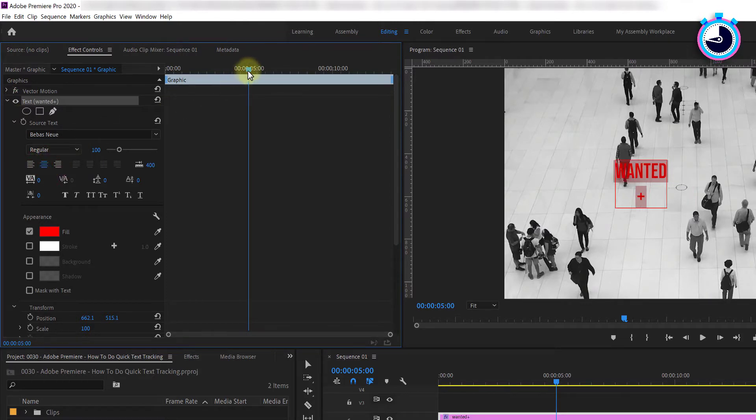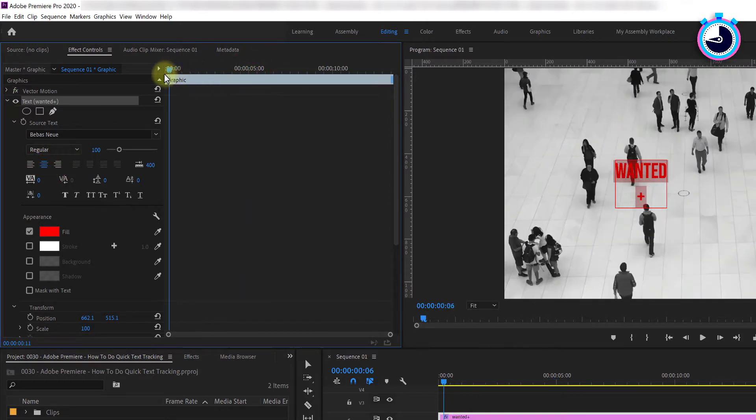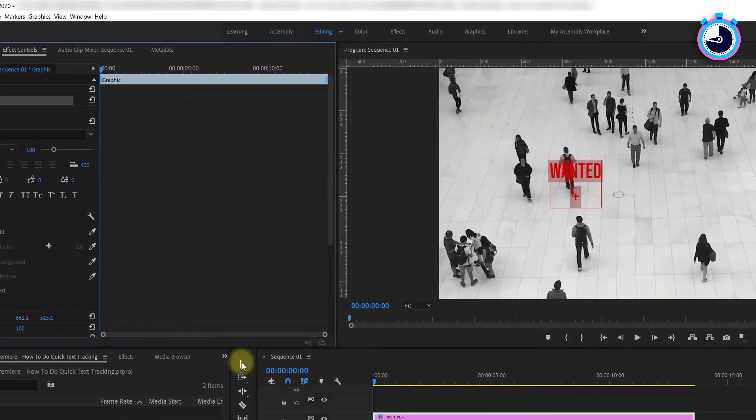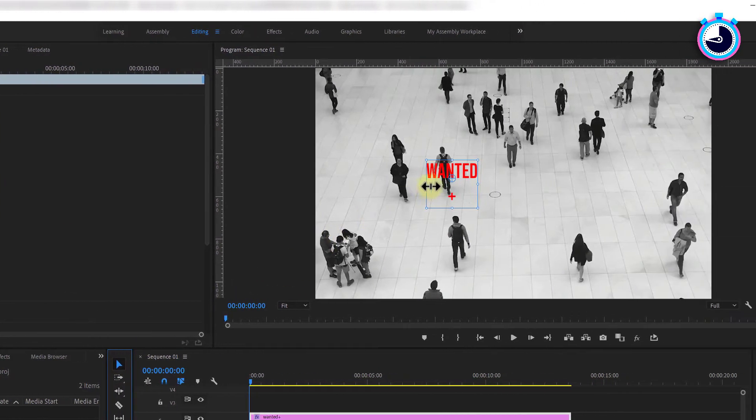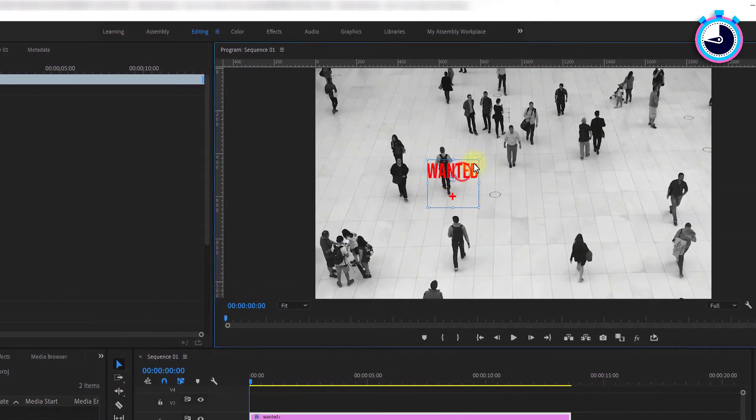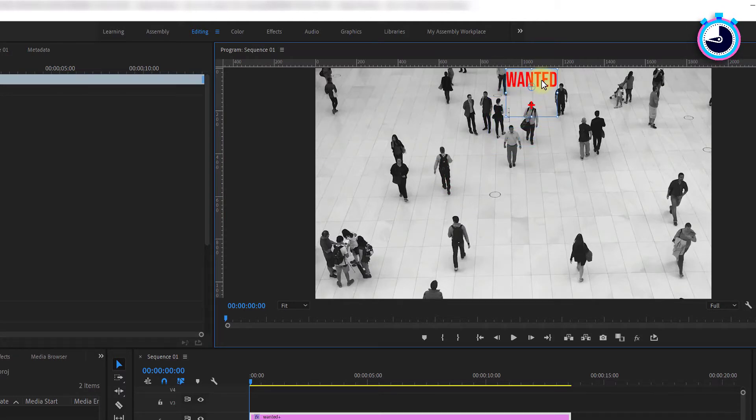Next, reposition the time marker to the start of your text clip. Using the selection tool drag your text layer so that the X is sitting above the subject you wish to track.